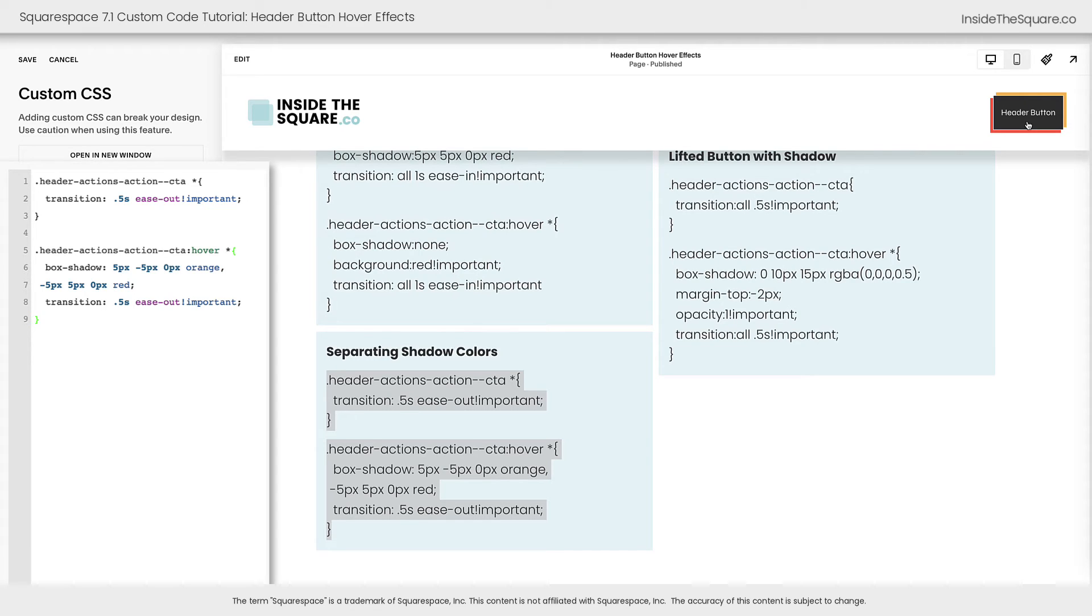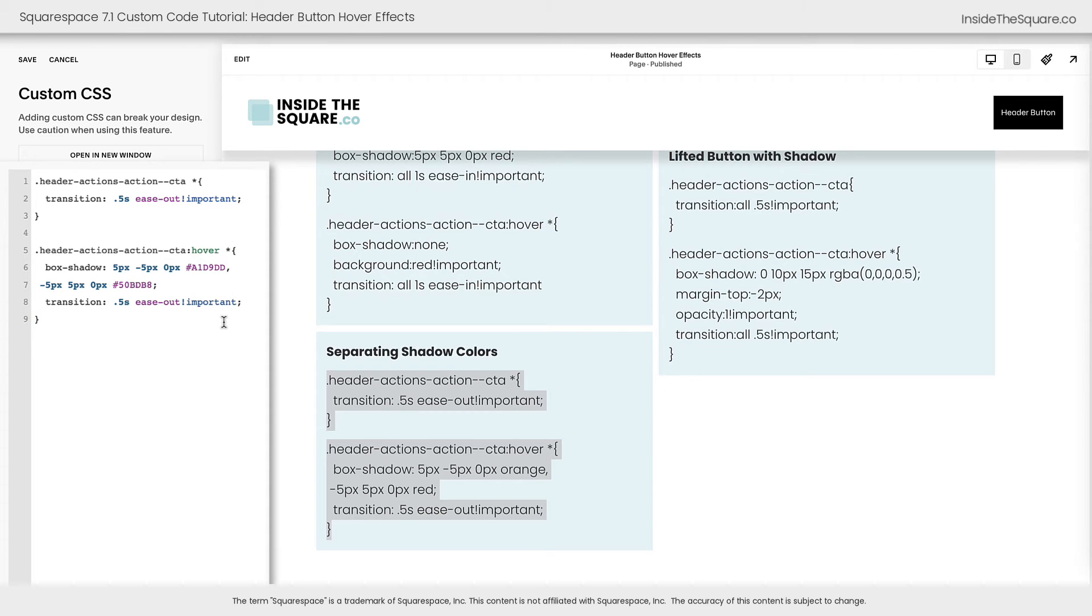Now if you want to change these colors, you absolutely can. Let's change the words red and orange to my branded colors here, and now when I hover over it, we can see those colors expand from behind the button.